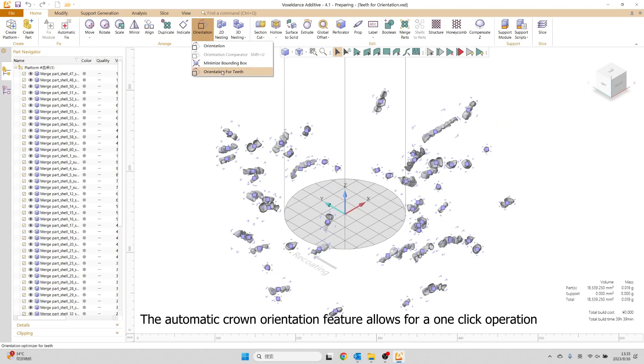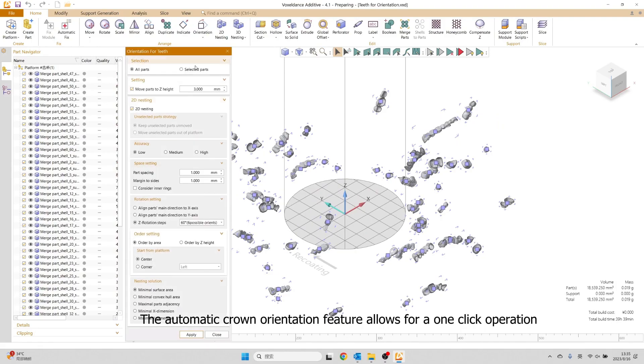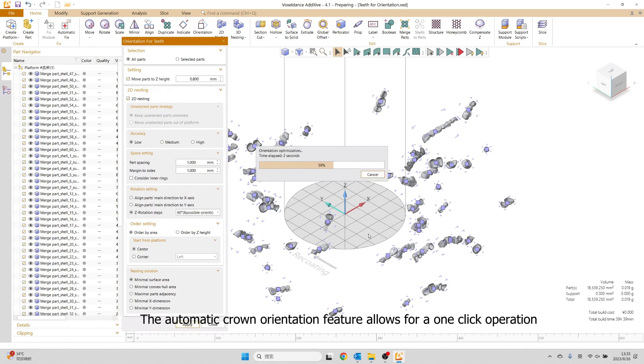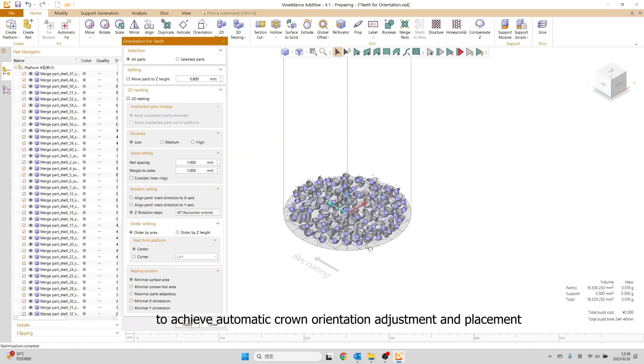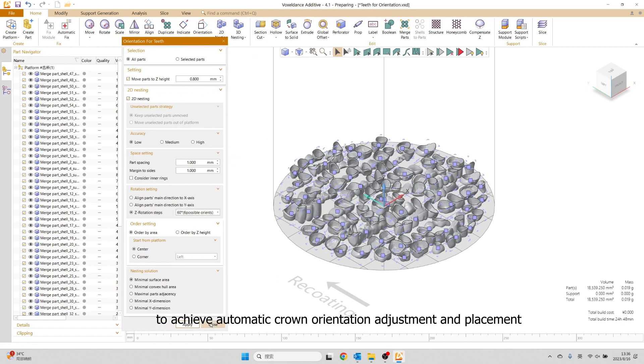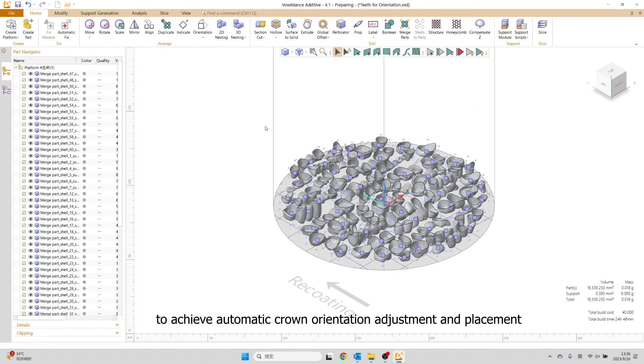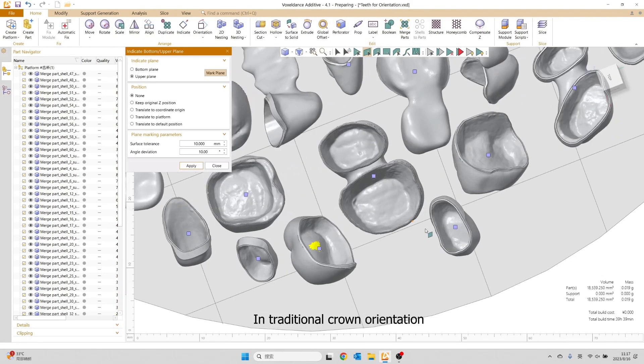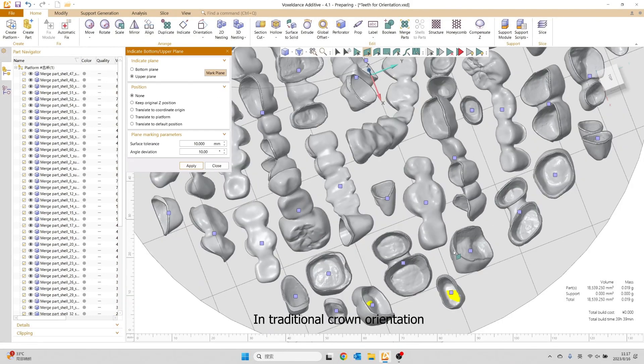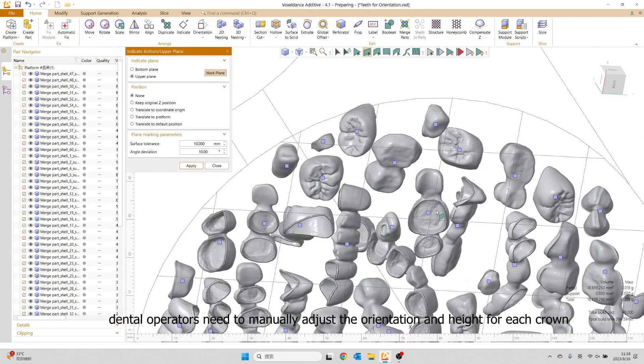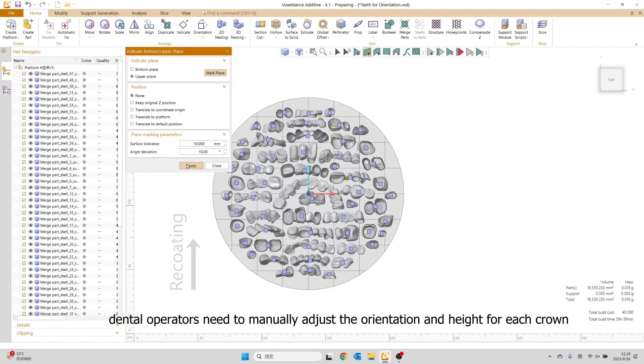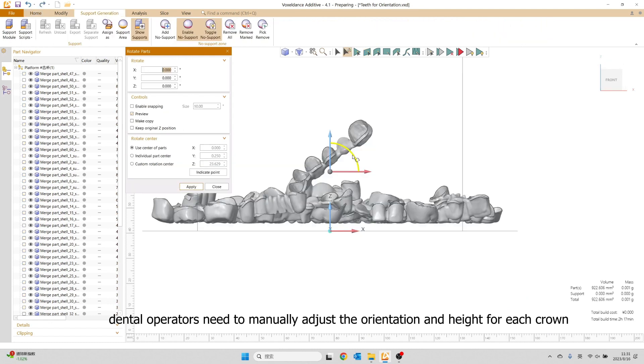The Automatic Crown Orientation feature allows for a one-click operation to achieve automatic crown orientation adjustment and placement. In traditional crown orientation, dental operators need to manually adjust the orientation and height for each crown.